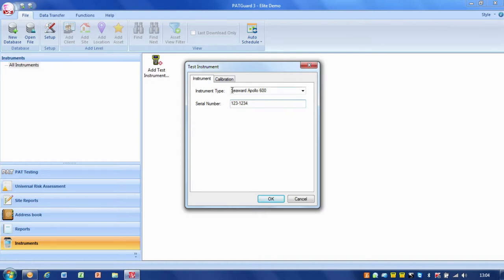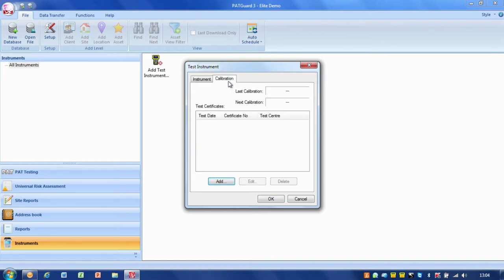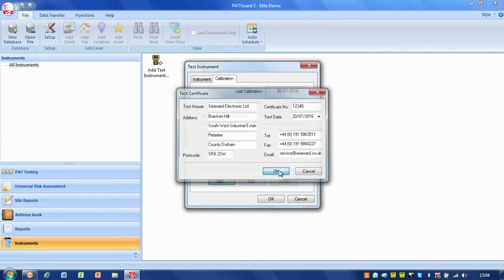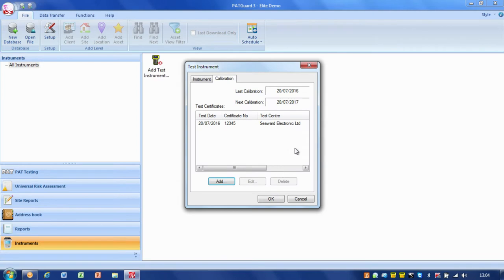We can also add calibration details. If I know it's been calibrated today, I can put in the calibration certificate number and PATGUARD will keep track of the calibration and remind me when the item is due for calibration.